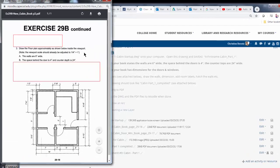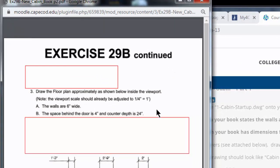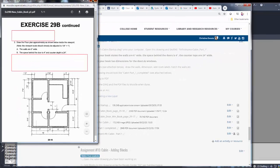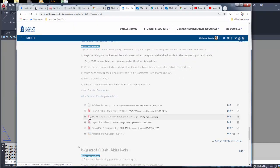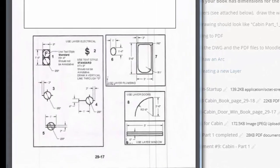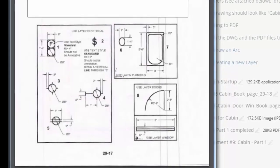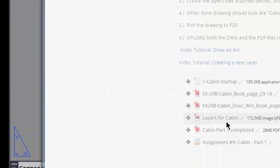At the top of the page it tells you the dimension scale, the width of the walls, and some information about the space behind the door being four inches and the counter being 24 inches deep. There is an additional PDF handout also in your book on page 29-17, and this is where you'll find the information for the door and the window.